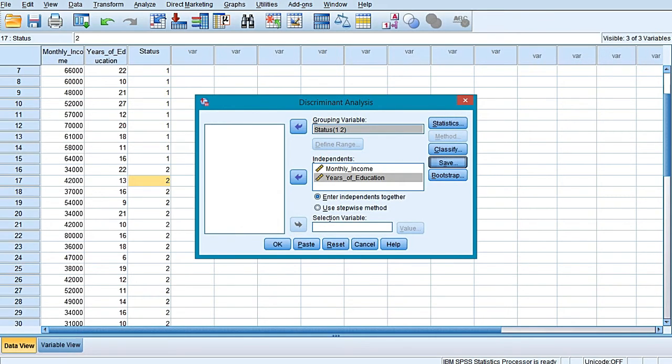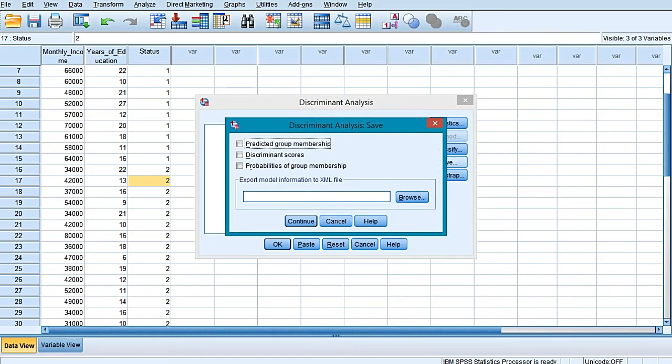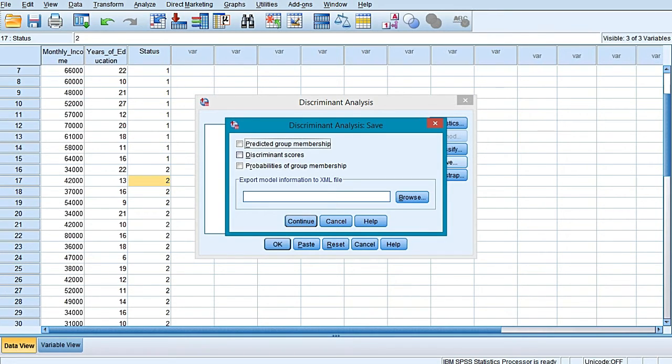Nothing else is to be done over here. Just click on Continue, then come to the Save button and select it. In the discriminant analysis Save window, first of all select the predicted group membership. This option is seriously going to help us.